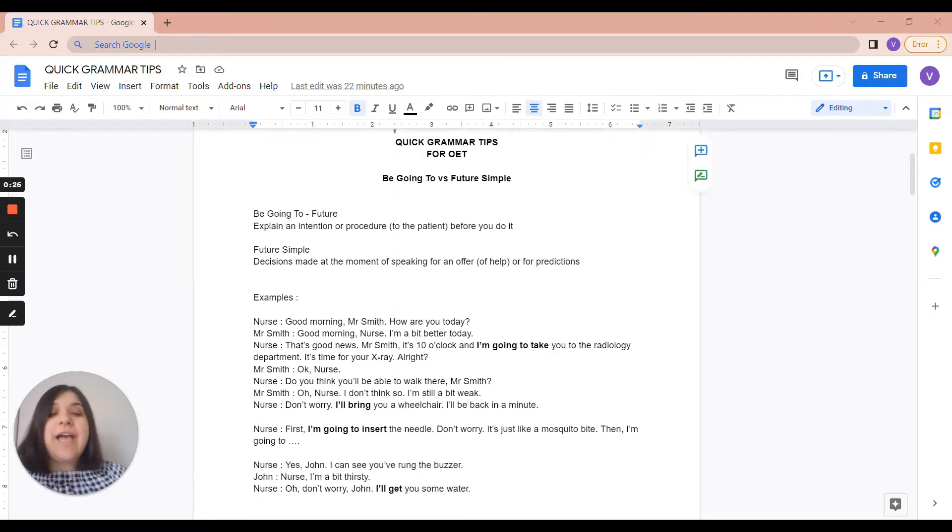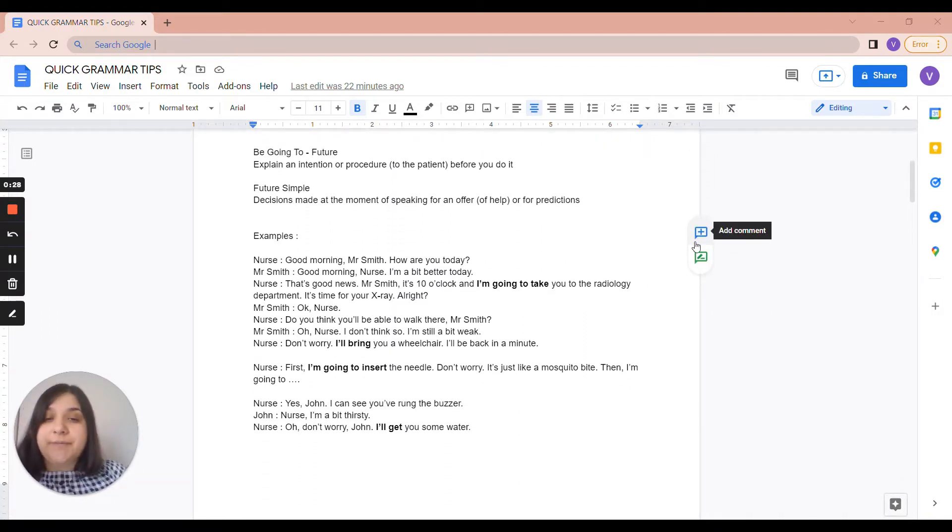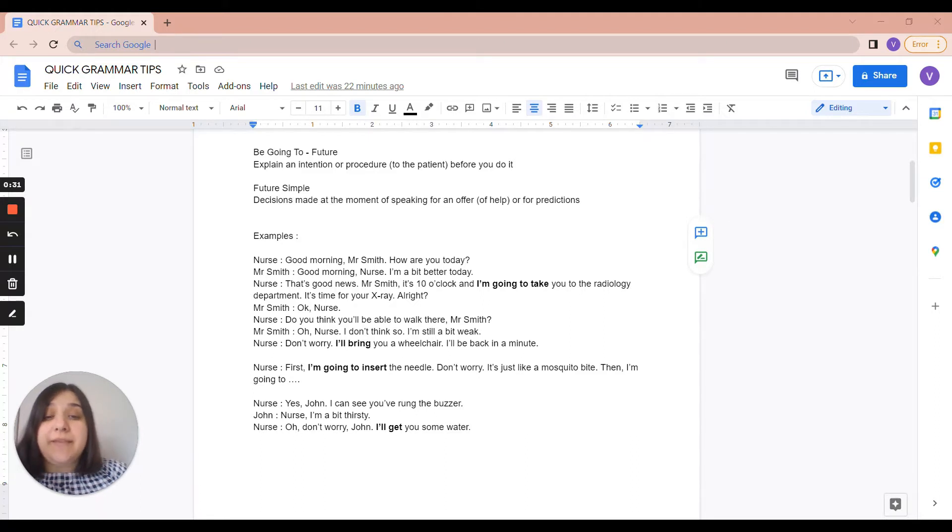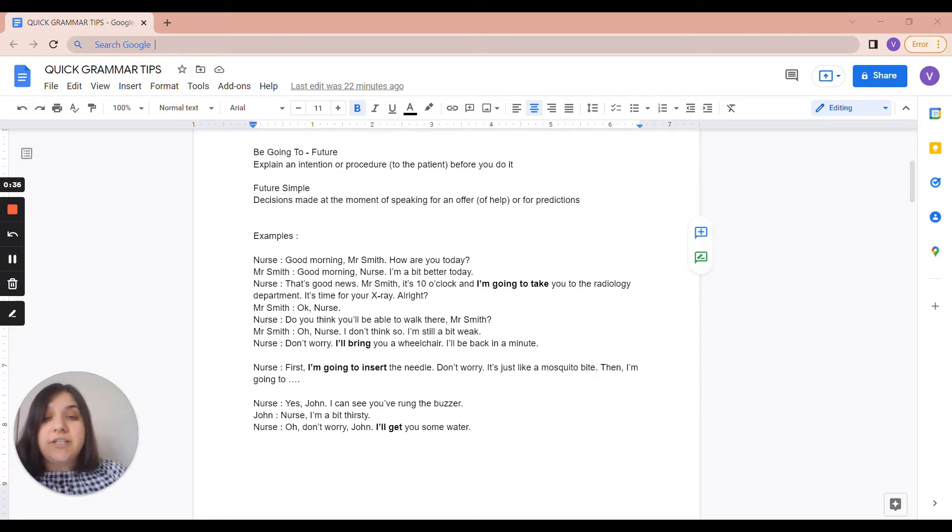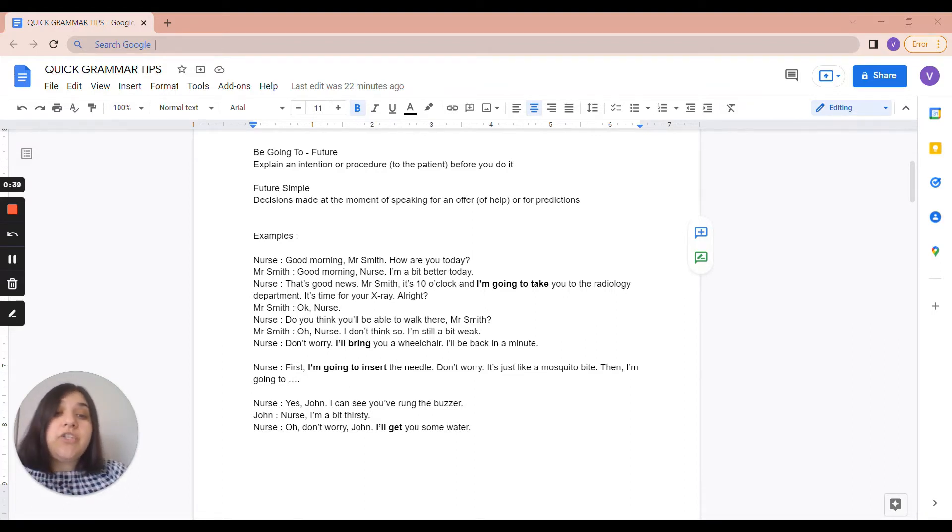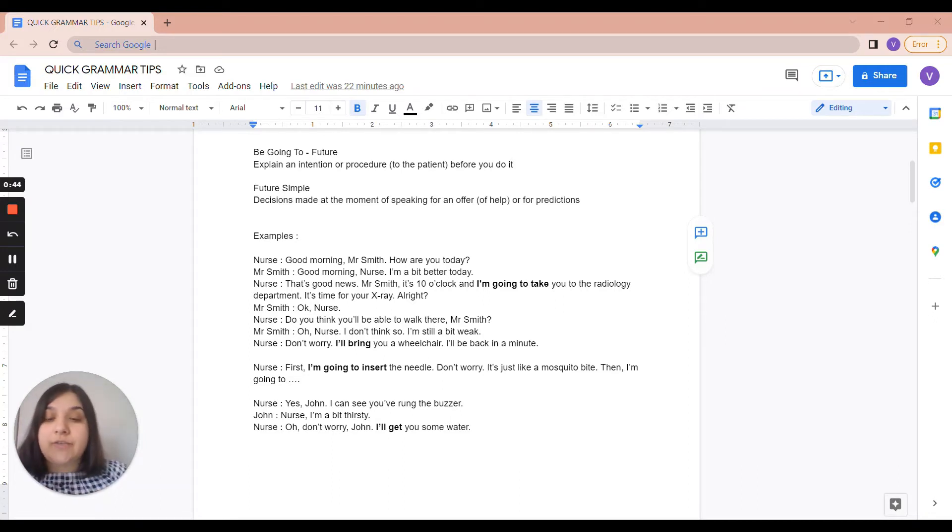So let's look at some examples. Let's see this dialogue. Good morning Mr. Smith, how are you today? Good morning nurse, I'm a bit better today. That's good news. Mr. Smith, it's 10 o'clock and I'm going to take you to the radiology department. It's time for your x-ray, all right?